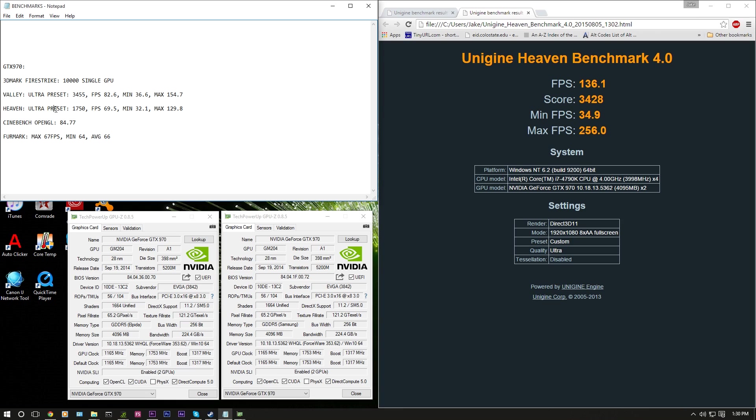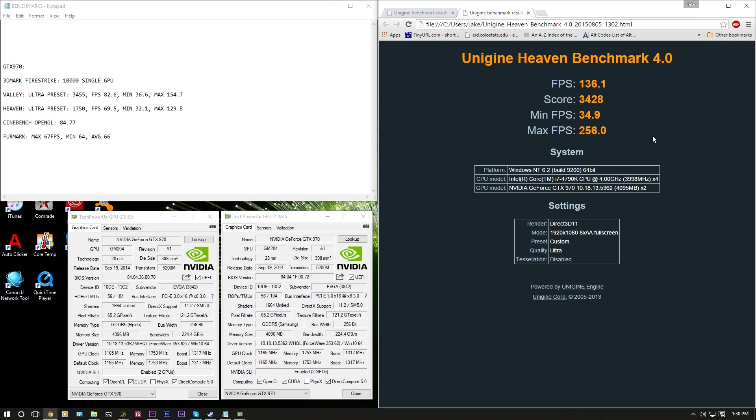Now we'll go ahead and jump into Unigine Heaven. First on the left, we do have the Ultra preset with a score of 1750, an FPS of 69.5, a minimum of 32.1, and a max of 129.8. Now Windows 10 on the right is a different story with an FPS of 136.1, a score of 3428, almost double as the Windows 7 score, a minimum FPS of 34.9, and a max FPS of 256.0.